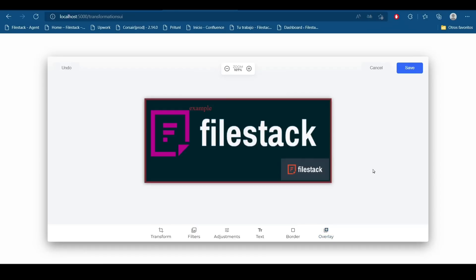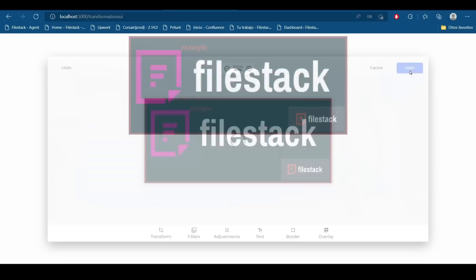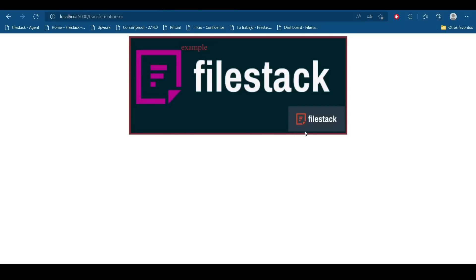So there are a lot of things we can do with this transformation interface. Right now, I'm going to save this and we can appreciate the image here. And this is how this works. Thank you for choosing Filestack.